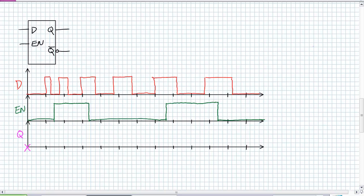Go ahead and figure out how this D latch responds. Again, don't even worry about our truth table. Just think about the description of it. Q output follows D input when enabled. When disabled, it stores the last value until it becomes enabled again. So if you've done your homework, you should be coming with something like this.